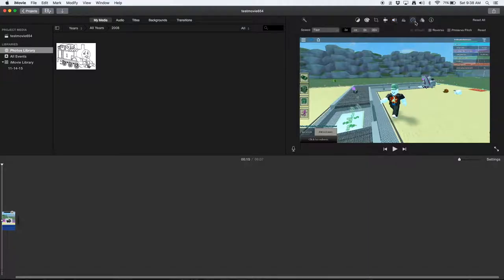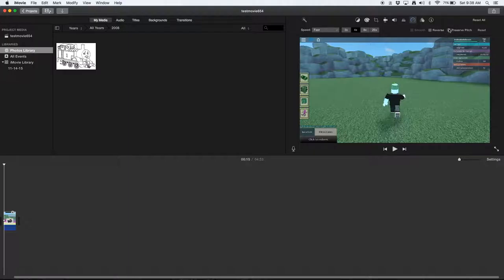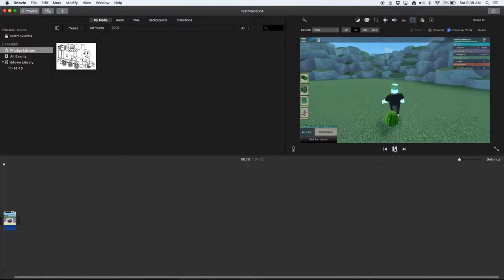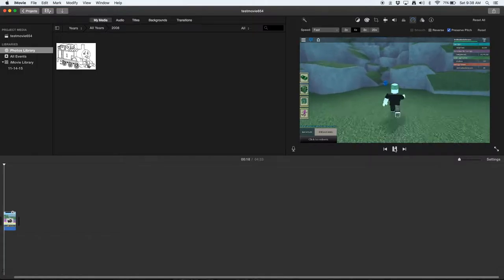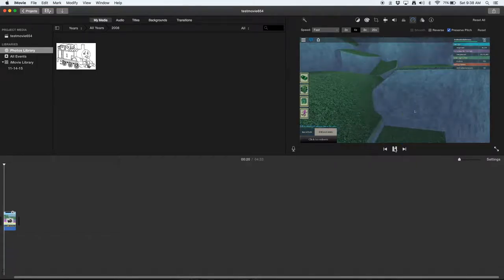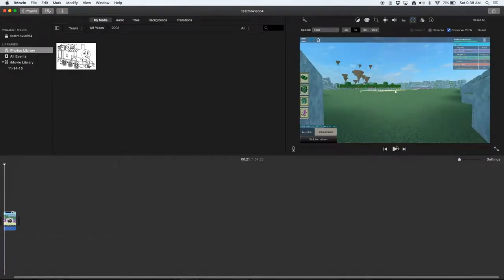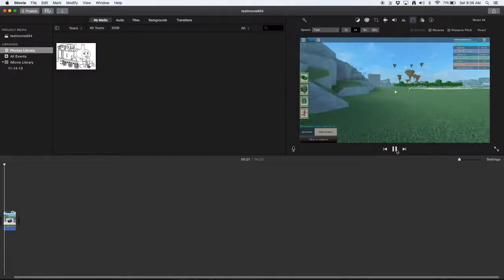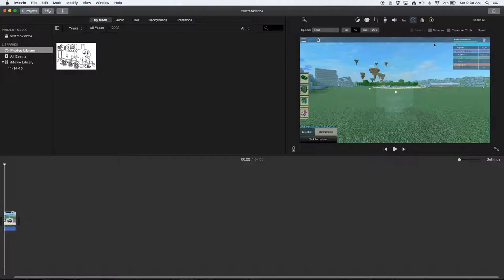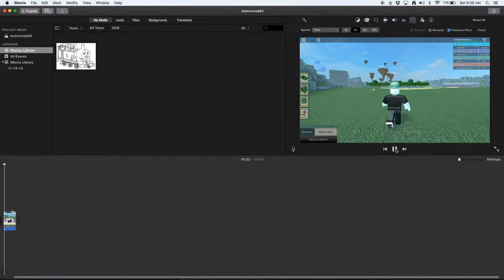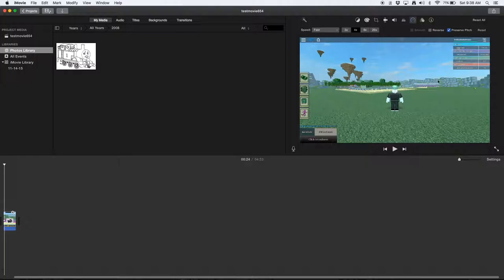You can also preserve your pitch. So if I speed this up, I will just be on 4x. If I preserve this pitch, if I uncheck that, it will be much more horrible, but it looks like it will just improve your pitch. But it's still not exactly good.